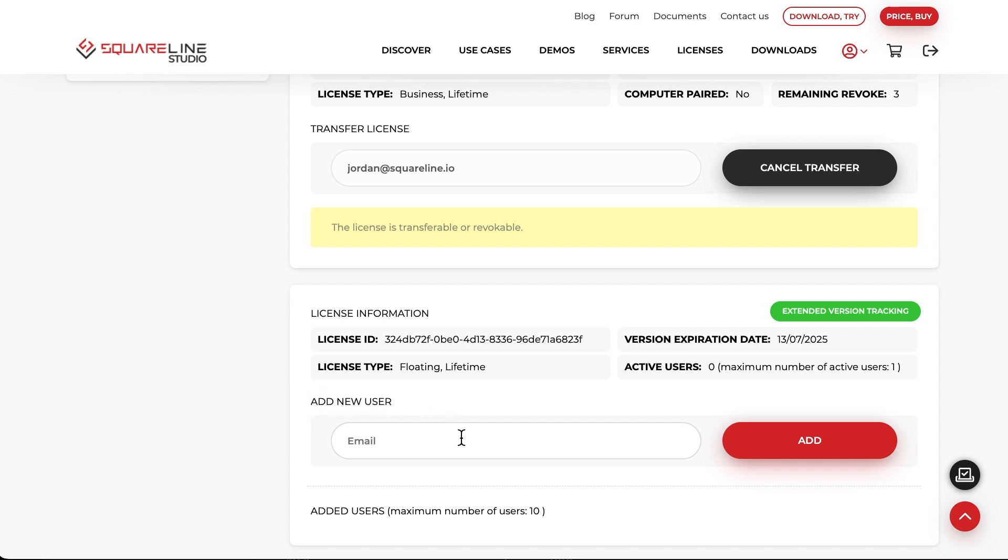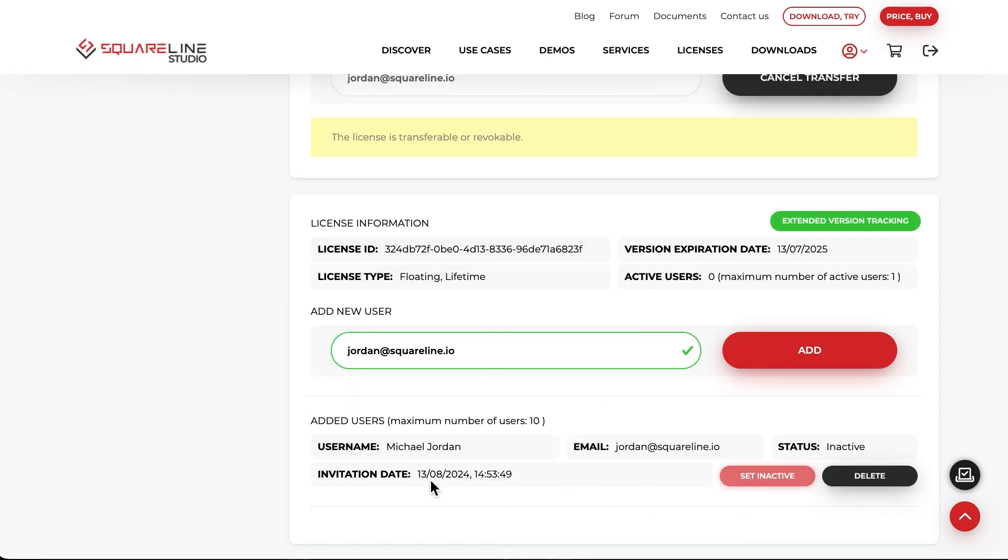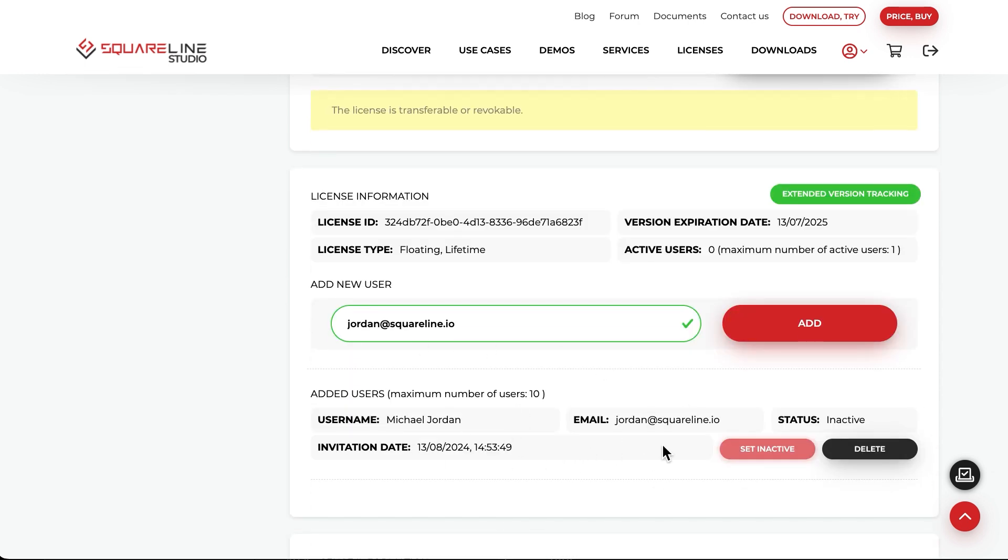Adding users is very simple, just enter the already registered user's email address and click the Add button. The user will then appear in a new list. The status will show which user is active. If you want to make a user inactive, just click the Set Inactive button.